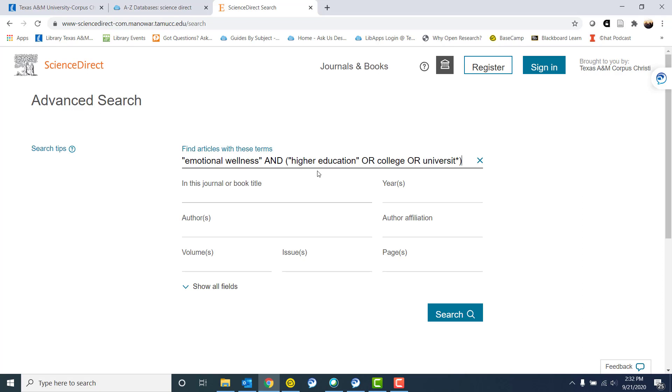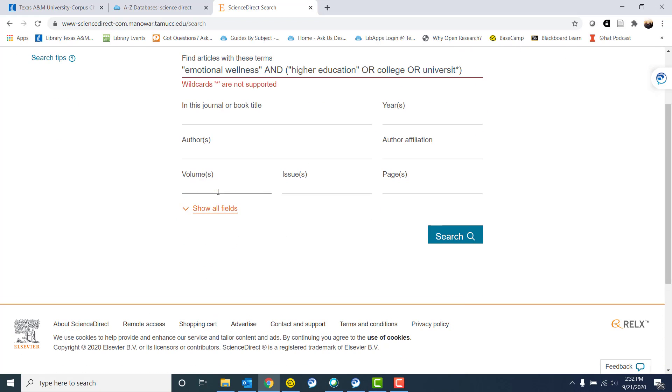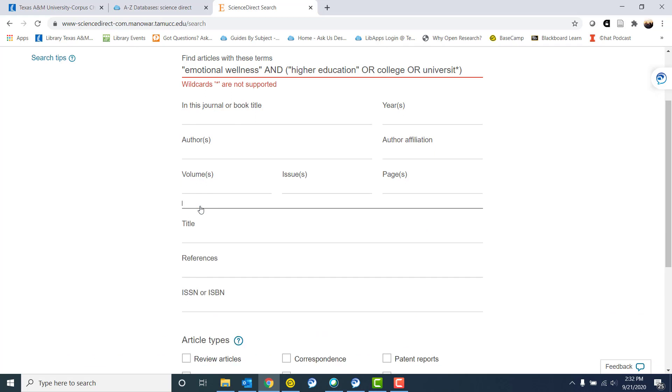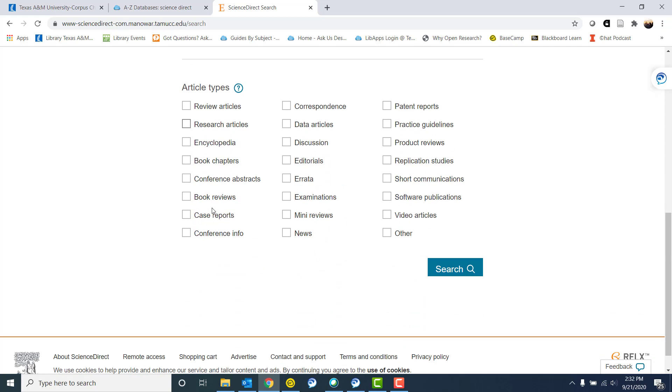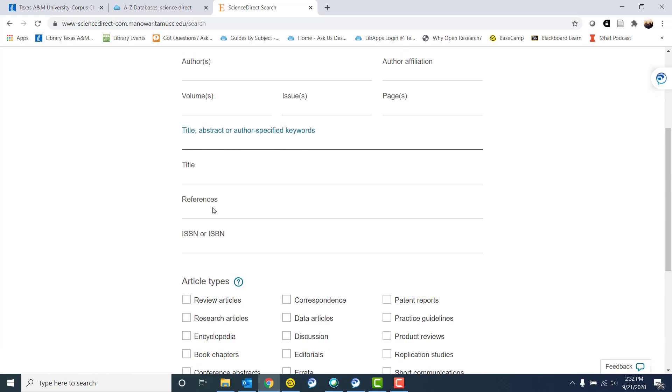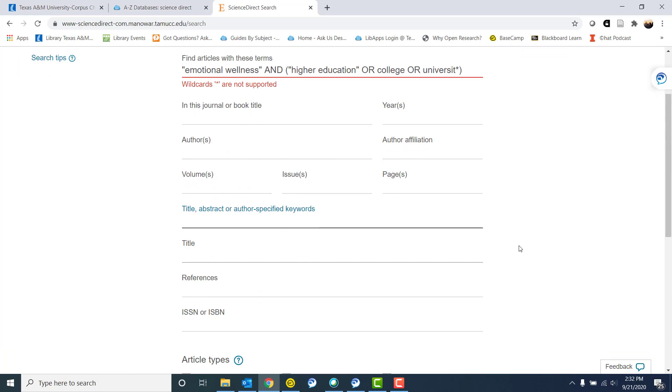But I'm still looking for something related to higher education or college and emotional wellness. There are a few other things that I could do to narrow things down from the beginning, but right now I'm not going to do that. I am going to just use my search.